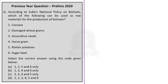Option A: 1, 2, 5 and 6 only. Option B: 1, 3, 4 and 6 only. Option C: 2, 3, 4 and 5 only. Option D: 1, 2, 3, 4, 5 and 6. The answer for this question is Option A — 1, 2, 5 and 6 only. Let us see how.